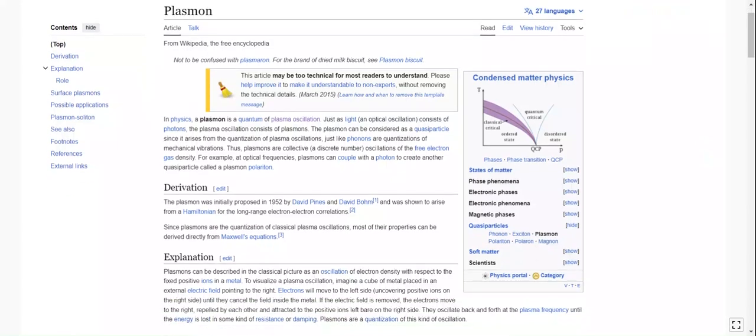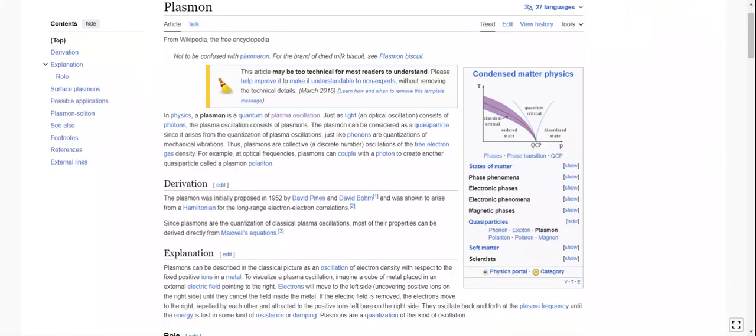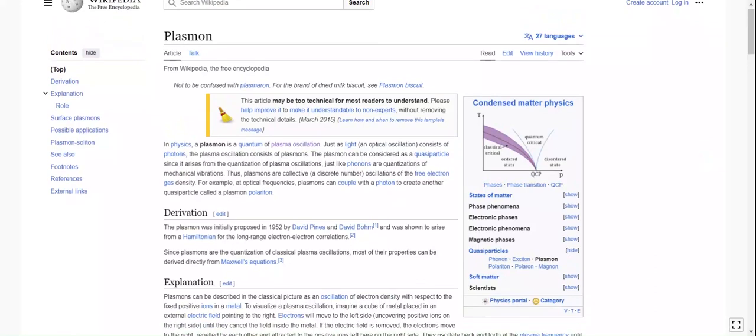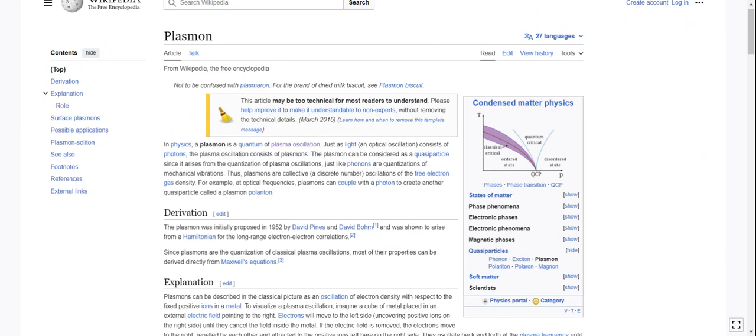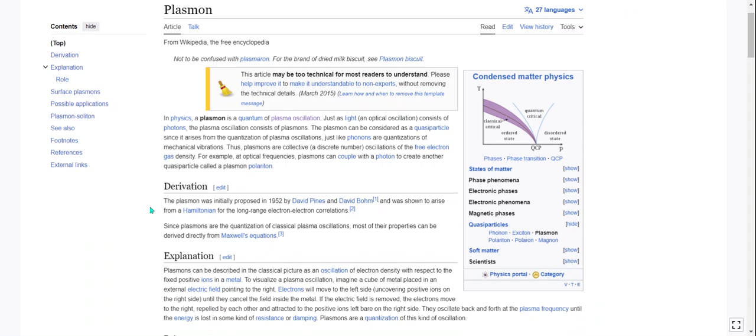Okay, here we are looking at the plasmon, which I think was a leftover rabbit hole from plasma oscillation. So, in physics, a plasmon is a quantum of plasma oscillation. Just as light consists of photons, the plasma oscillation consists of plasmons. The plasmon can be considered as a quasiparticle since it arises from the quantization of plasma oscillations, just like phonons are quantizations of mechanical vibrations. The plasmons are collective, discrete number oscillations of the free electron gas density. For example, at optical frequencies, plasmons can couple with a photon to create another quasiparticle called a plasmon polariton.